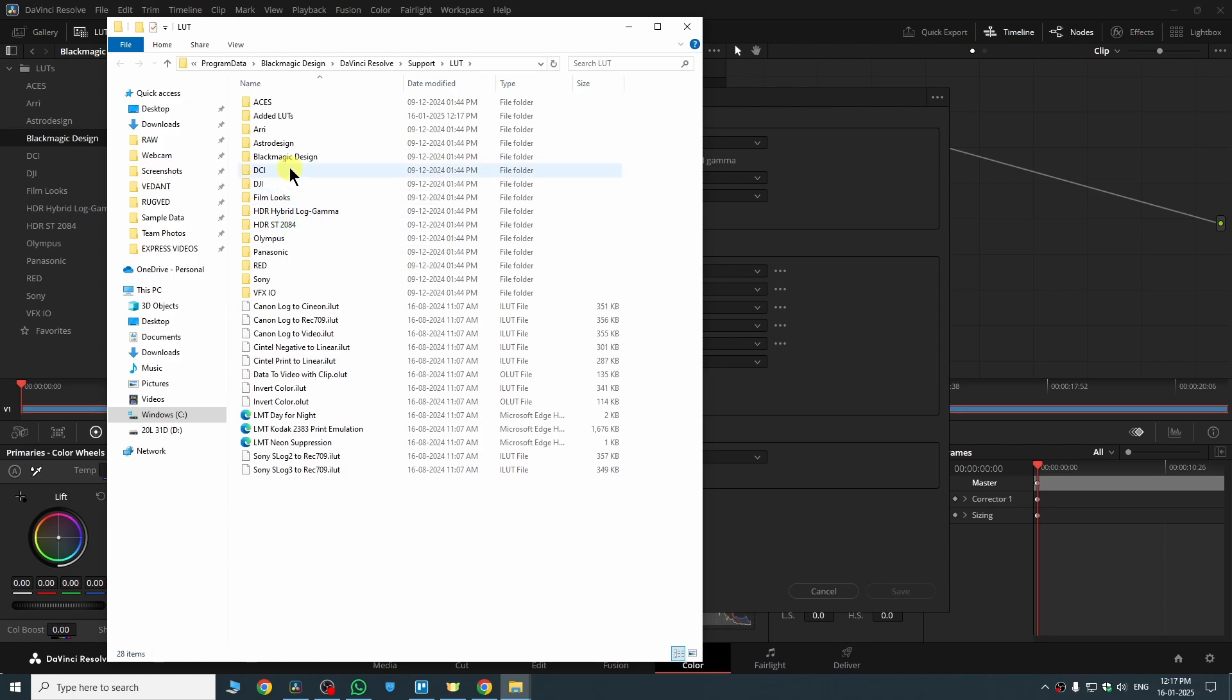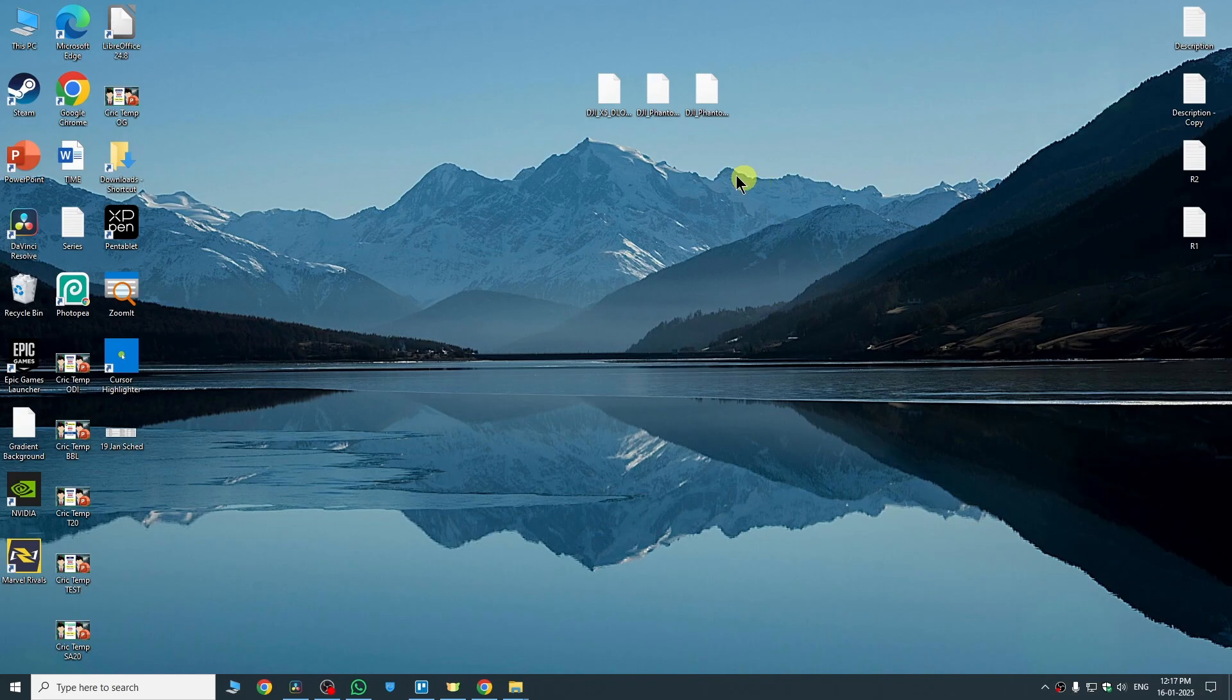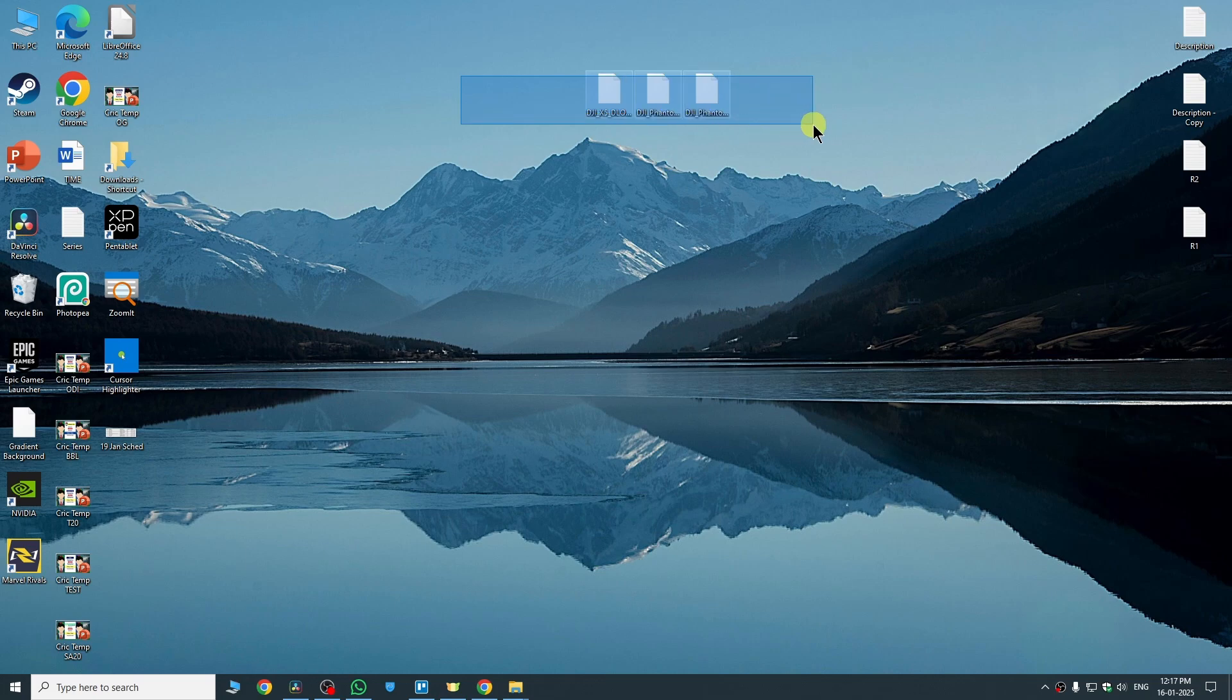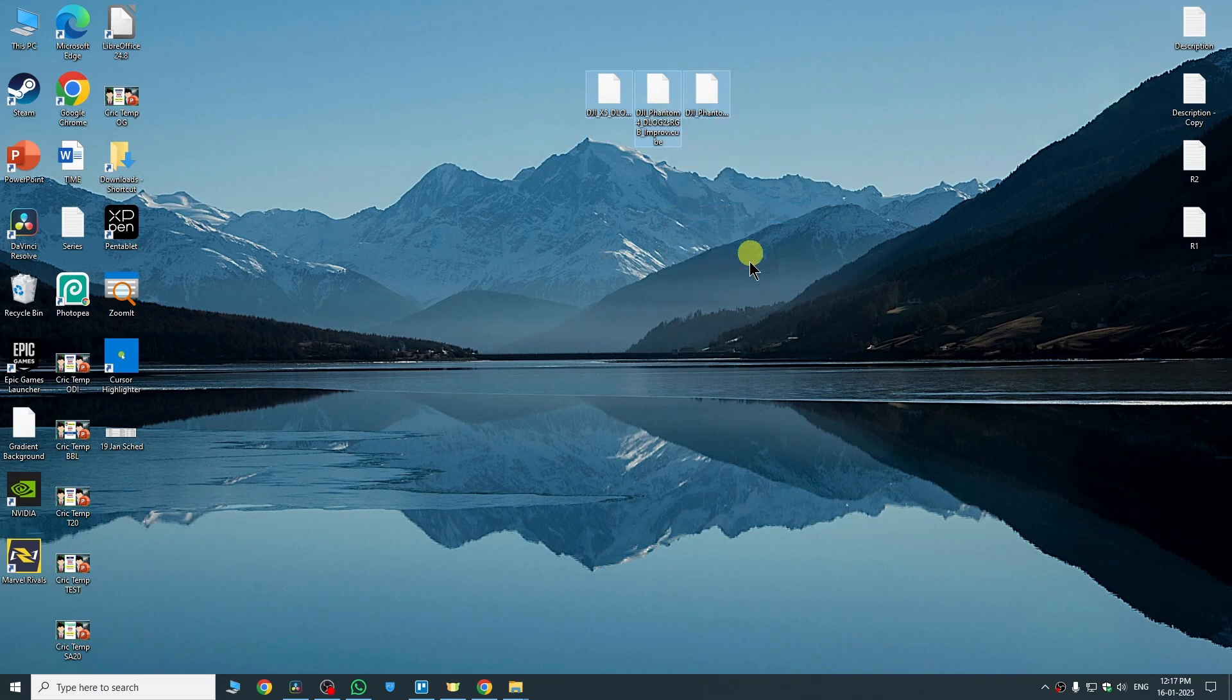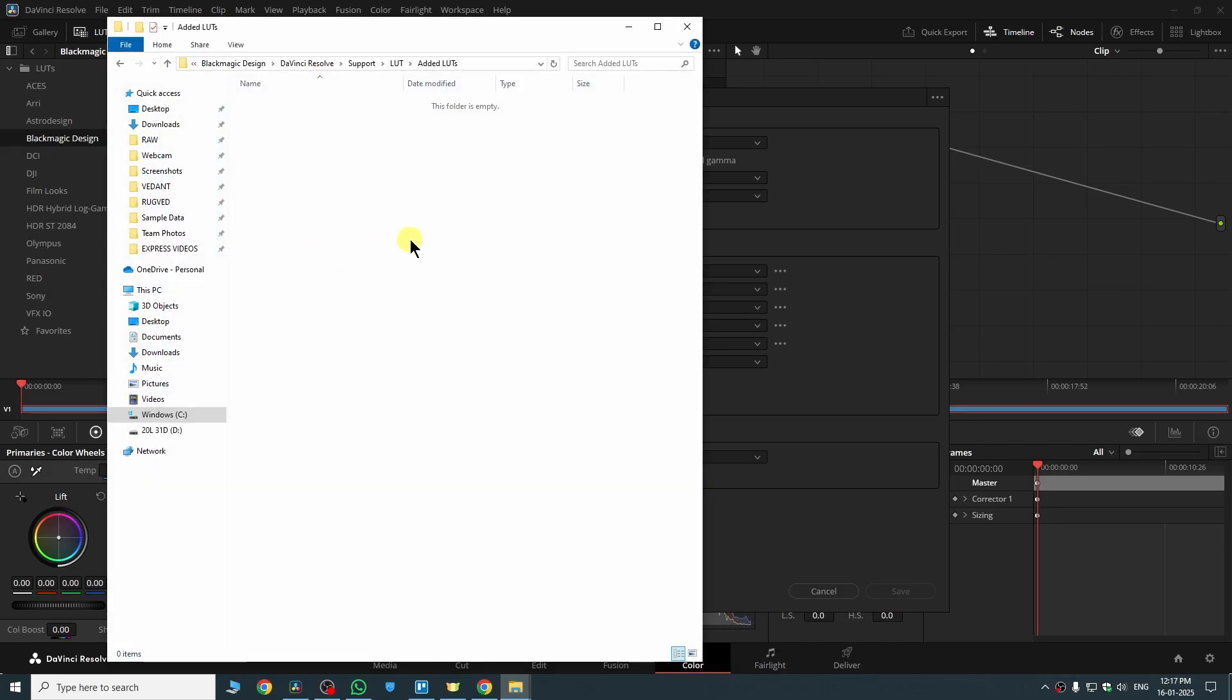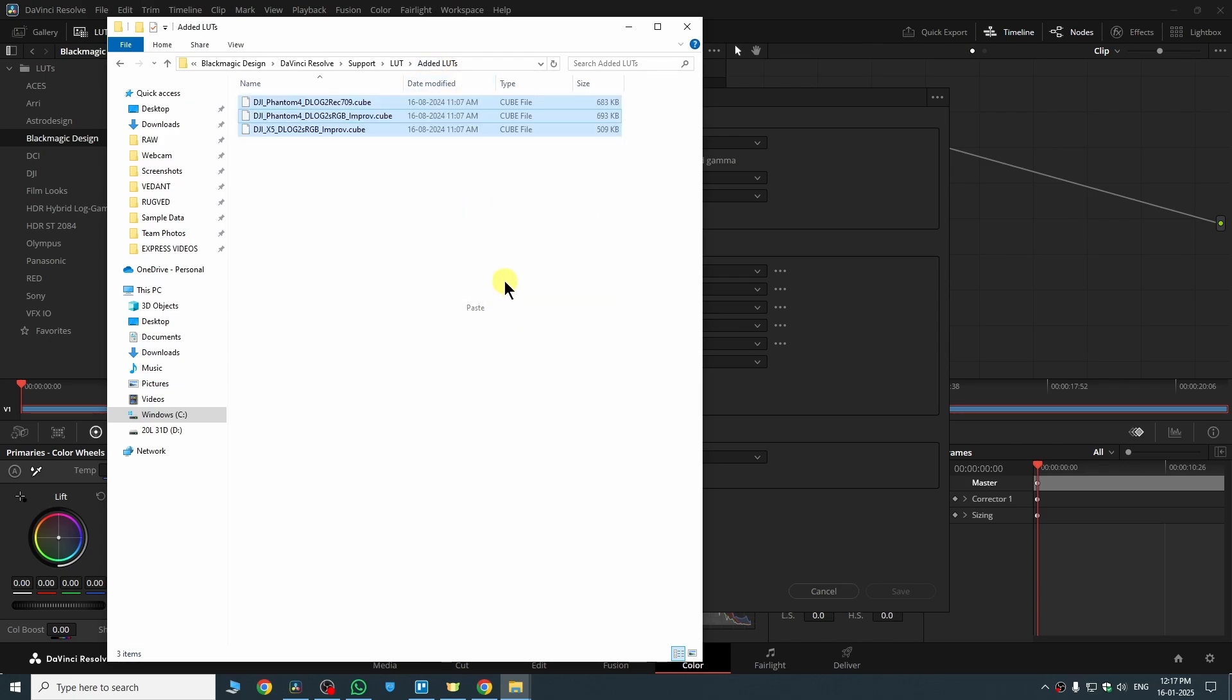And here in this folder which we have created, here we are going to paste our LUTs. So in my case I have three LUTs, these are you can see. So I'm going to install these three LUTs. So what I can do, I can just select them, hit right click, click on copy. Now open the folder. So this is the folder which we have created, as you can see, 'added LUTs'. So here we just need to paste these LUTs.